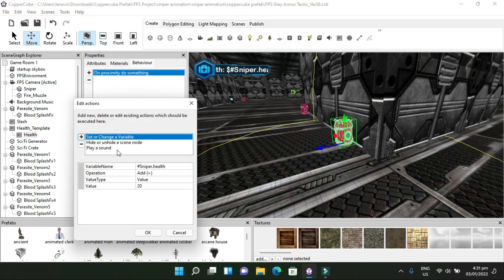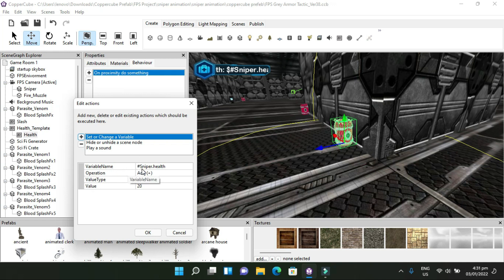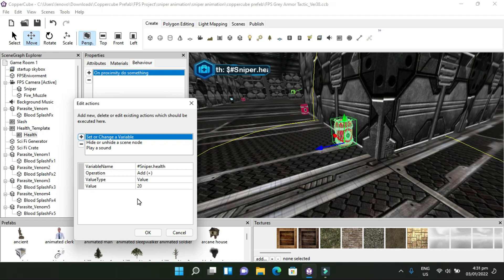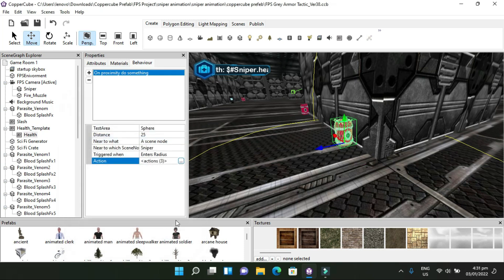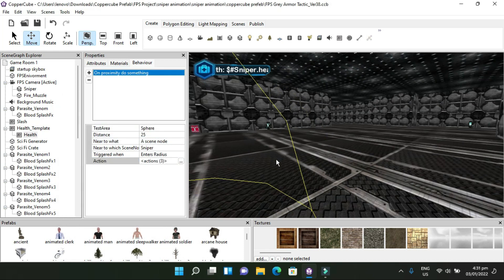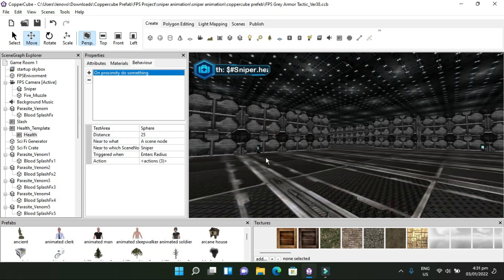In my actions, how I have this set up for my medical kit is set or change a variable. When you click on set and change a variable, you're going to put the variable name, which is the one I'm using, pound sniper dot health. Operations is going to be add plus. Value type is going to be value, and I have this health as picking up as 20. So even if the character health is decreasing, I'm adding 20 health into the character so it can have more time so it won't die.